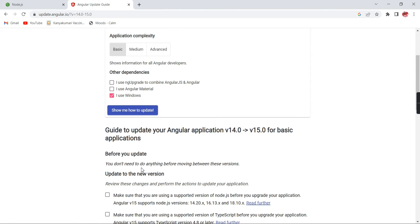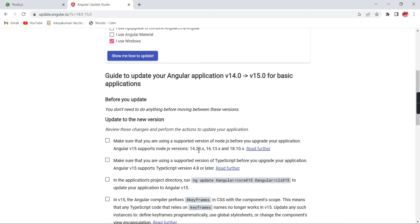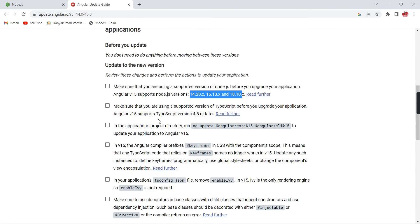Our application is in Angular 14 only, so we can directly update. Here we have the list steps. As I mentioned, the Node.js version, we've completed this step. The second one is TypeScript. When I'm upgrading this application, this TypeScript is also going to update automatically.